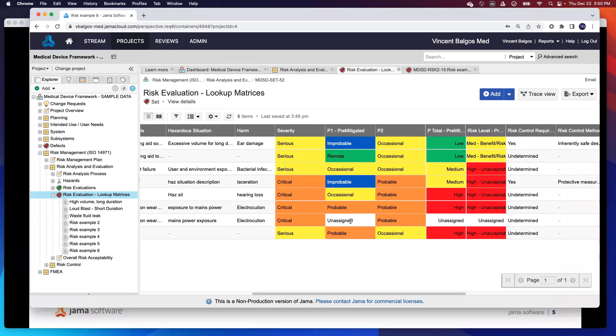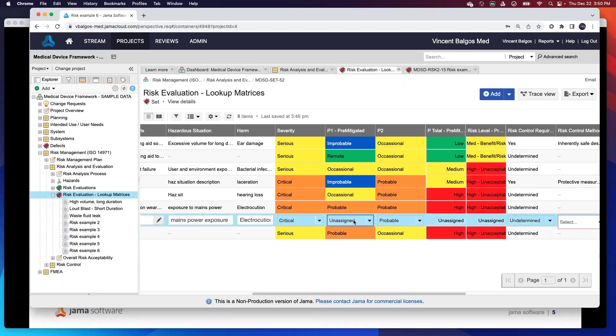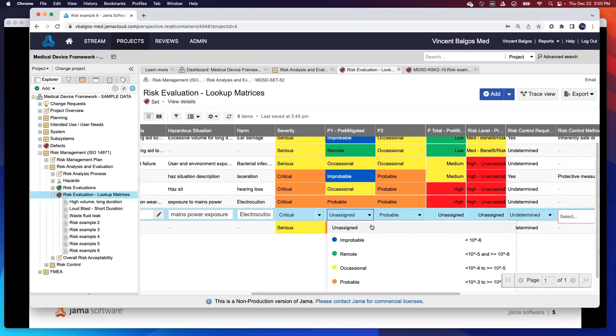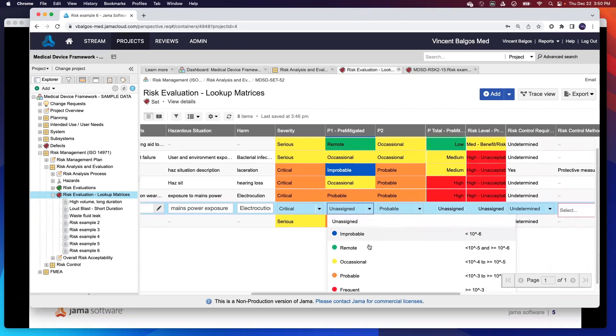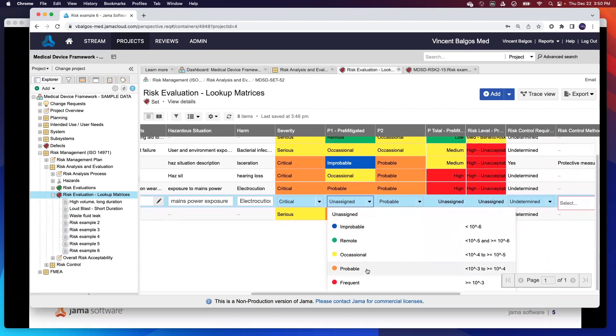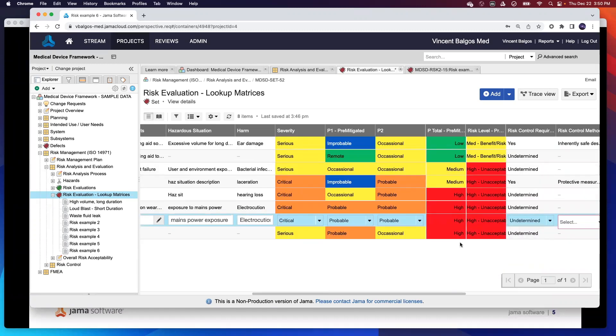So for this particular example, I can see that my p1 hasn't been defined yet. This is easy to address if I just go ahead and double click this. Let's say this is pre-mitigated, this is probably a more probable type of event. I can go ahead and hit probable, and you can see that my p-total is automatically updated again based off my first lookup matrix. And then my risk level is also then determined based off that second lookup matrix that we've had here.